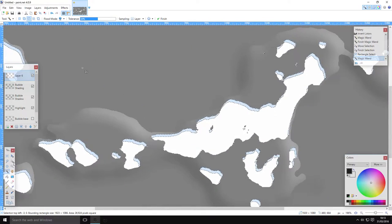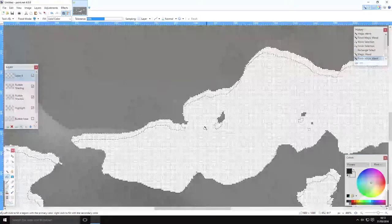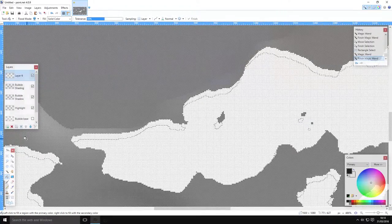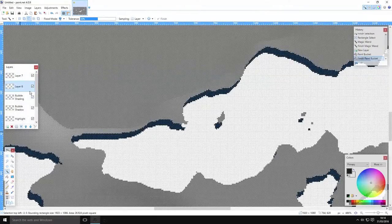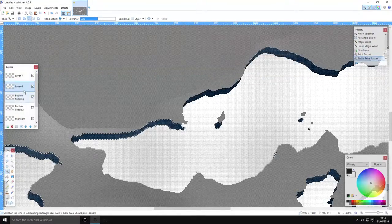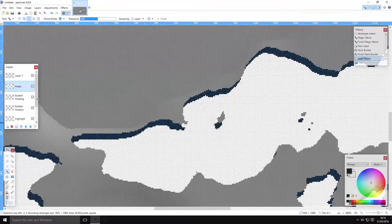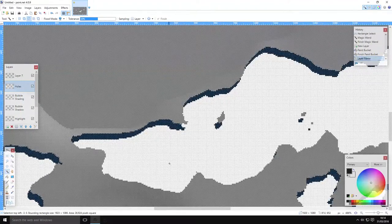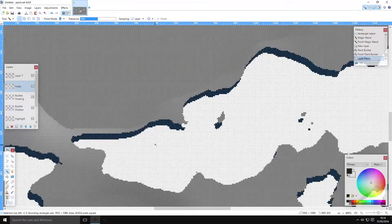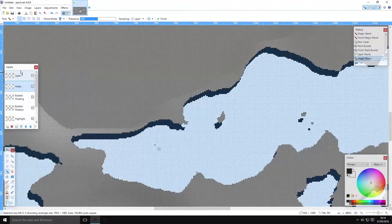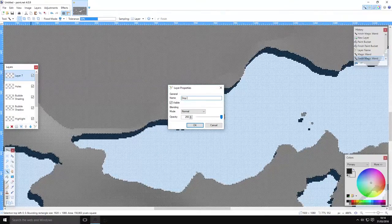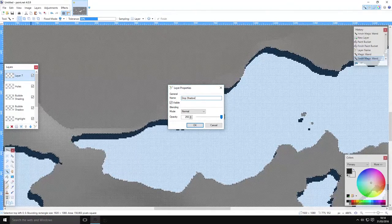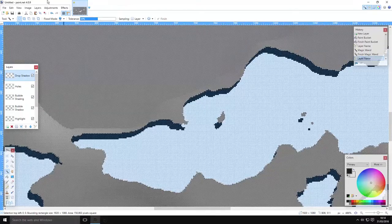There we have a little bit of a highlight, but this is actually going to be a shadow, so create a new layer and fill this area in black. We're going to call this layer 'holes.' Go back down to the holes layer, make sure your magic wand is set to Replace, select all the holes, and go back up to the drop shadow layer.